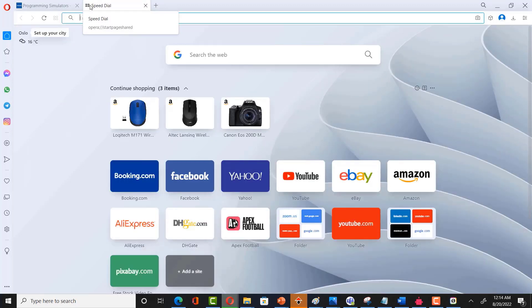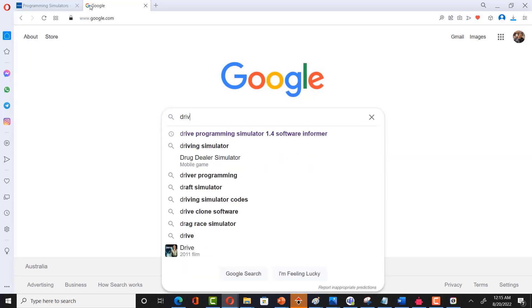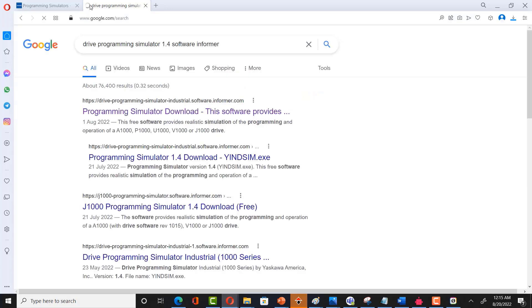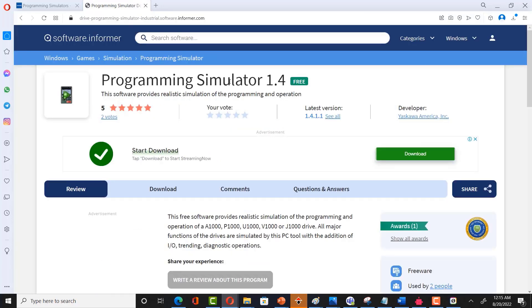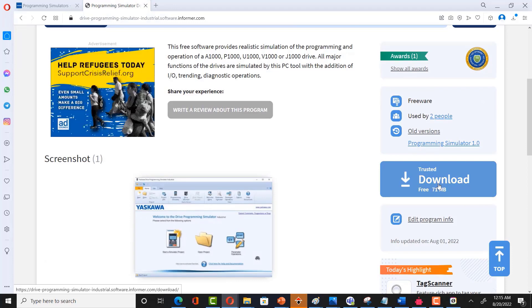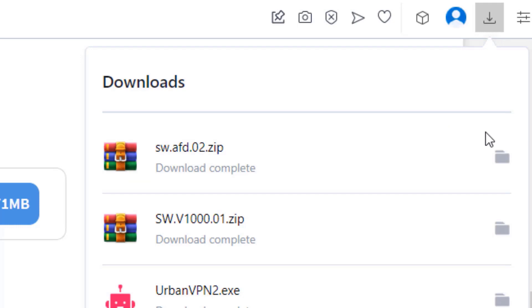The best way is another method. Write exactly: 'Drive Programming Simulator 1.4 Software Informa'. If you write it like this, you will find the right version. Click on the first result. Make sure the file size is 71 — that confirms you have the right file. Click the download button and wait. Once downloaded, click on open folder.